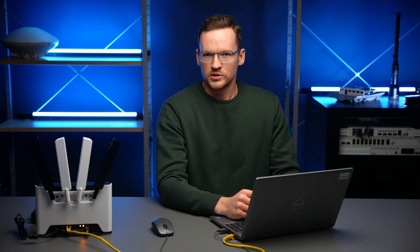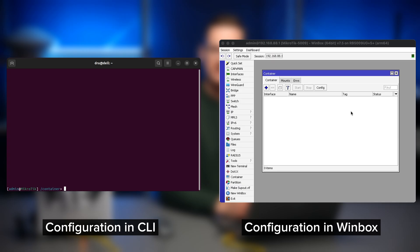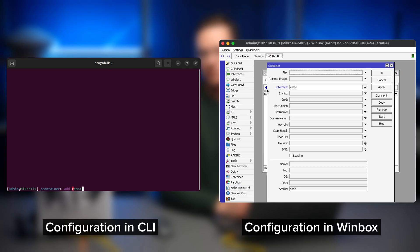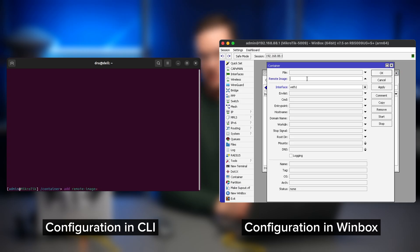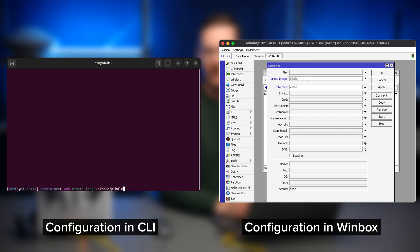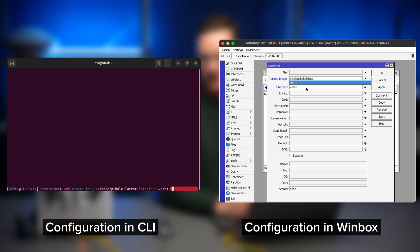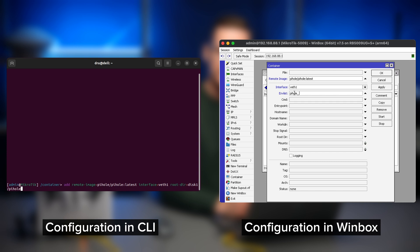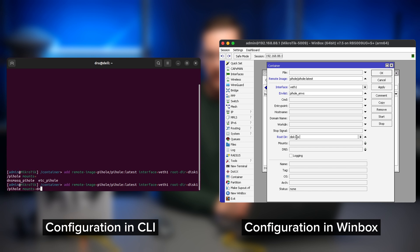After that, your router knows where to look for Docker images and you can add it to your system with add remote image equals piehole slash piehole colon latest interface veth1 root directory disk one slash piehole. Again, change the disk one to your disk name if it's different. Then the mounts we just created and our environment variable list.